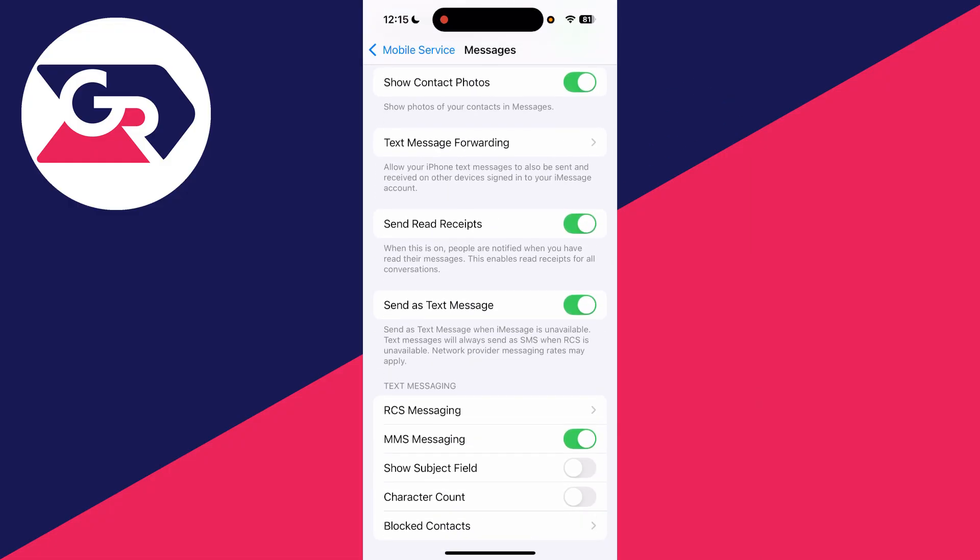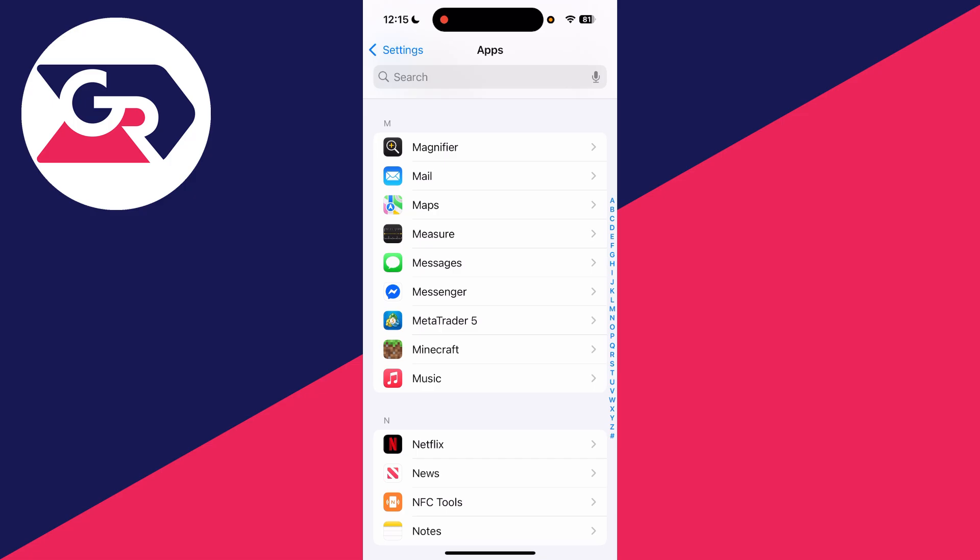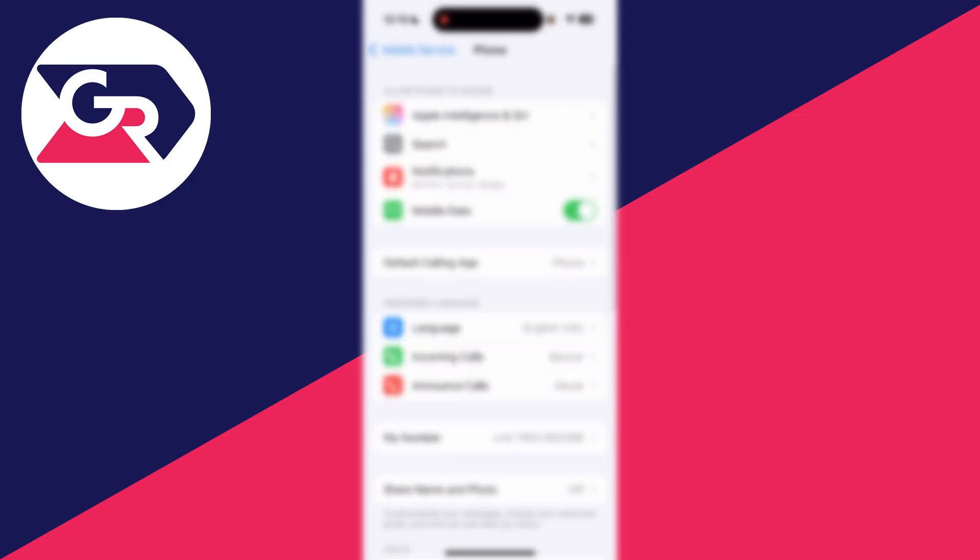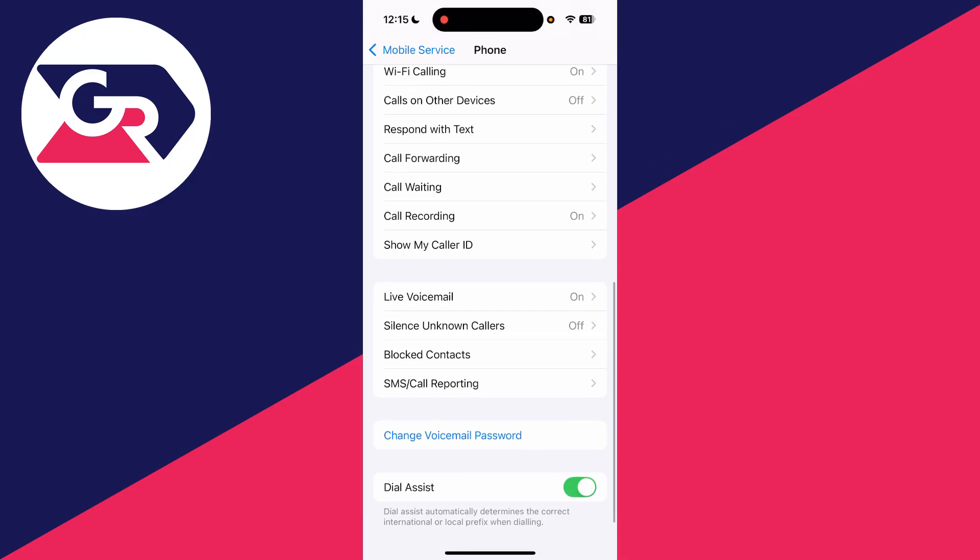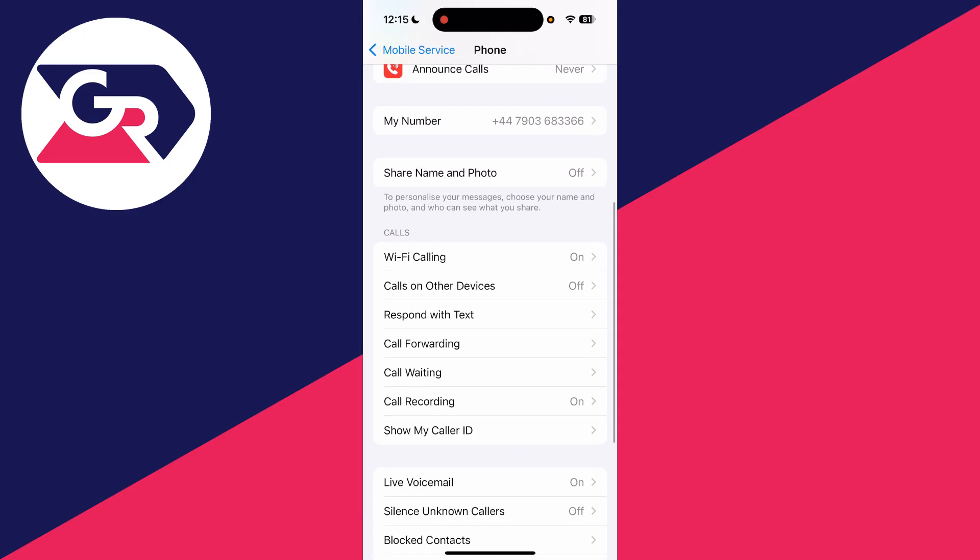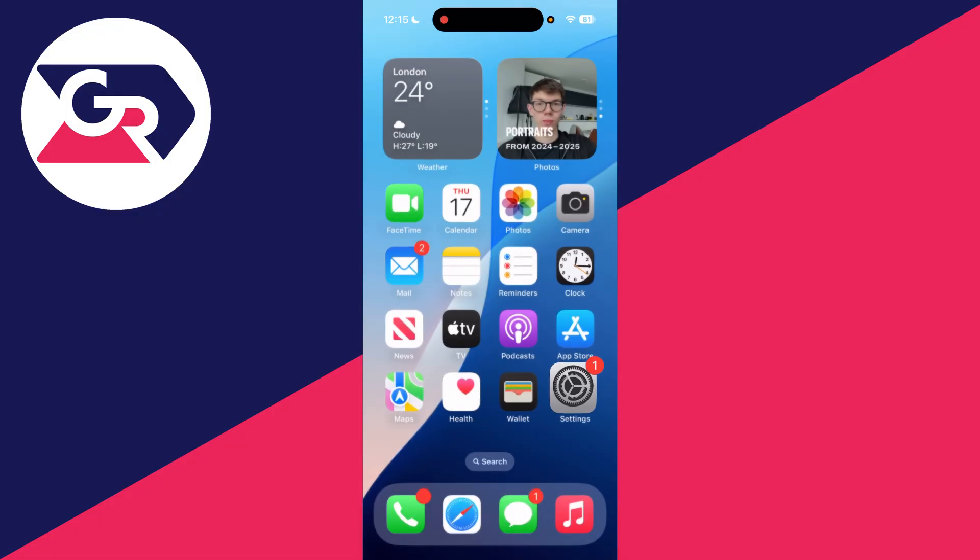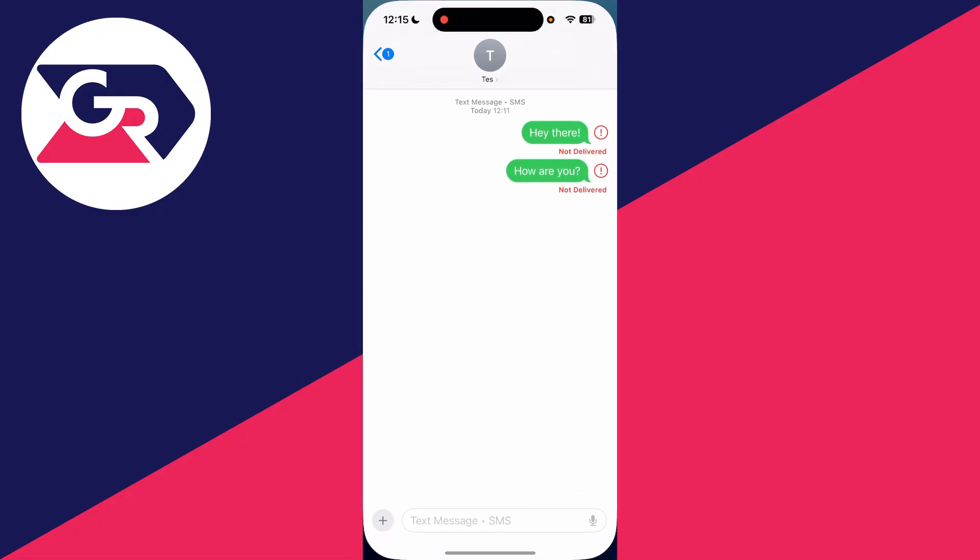If it still doesn't work, come down to Phone and tap here, scroll down and find the option for Wi-Fi Calling. You can switch this on, then return to Messages and see if you can try again by tapping the red mark.